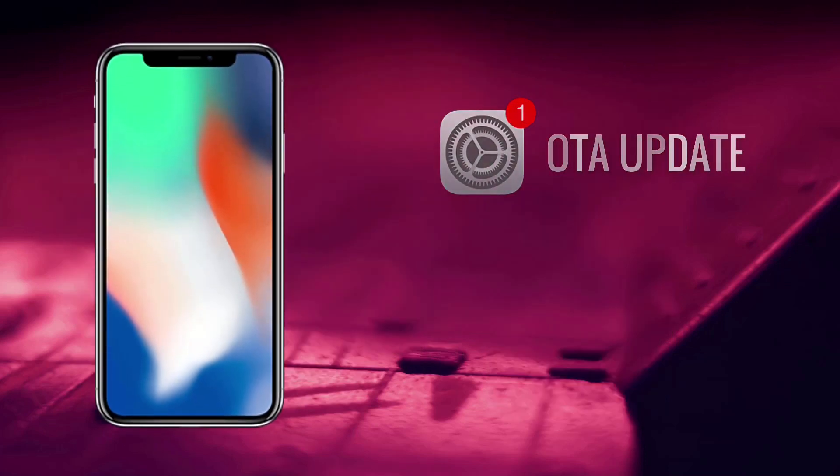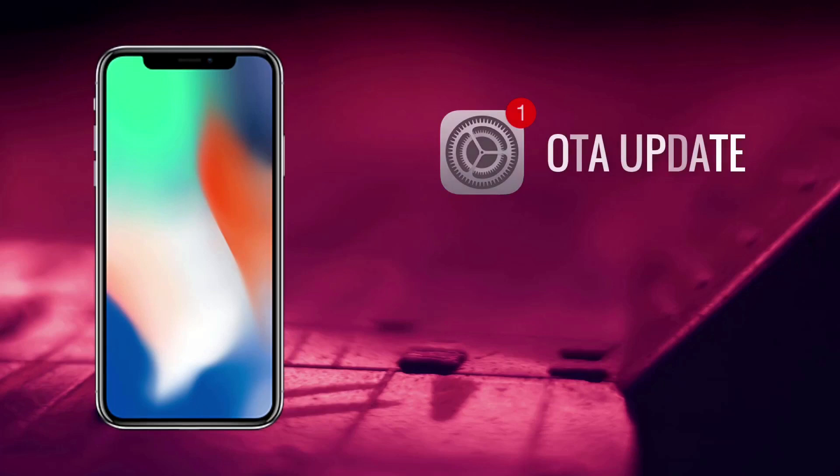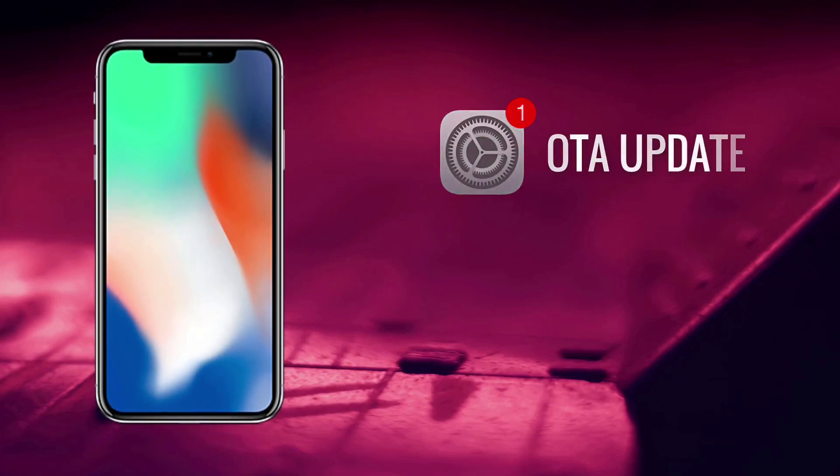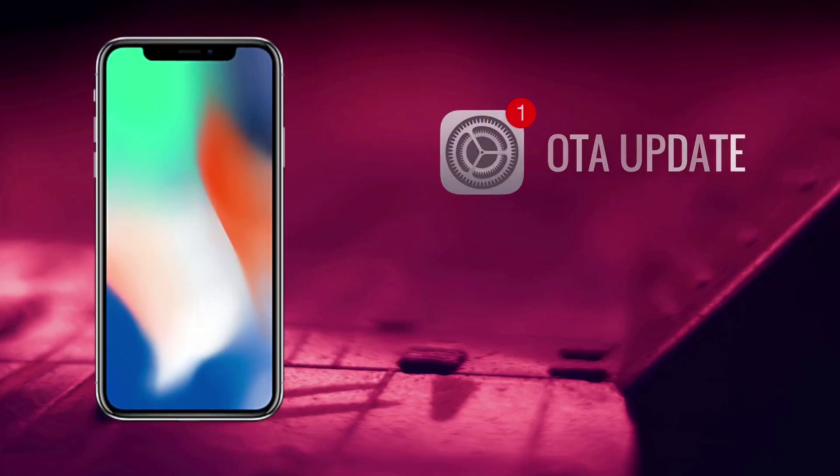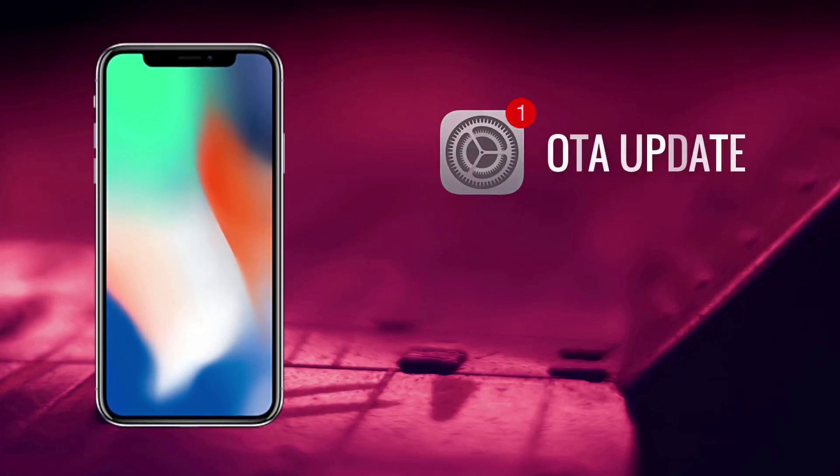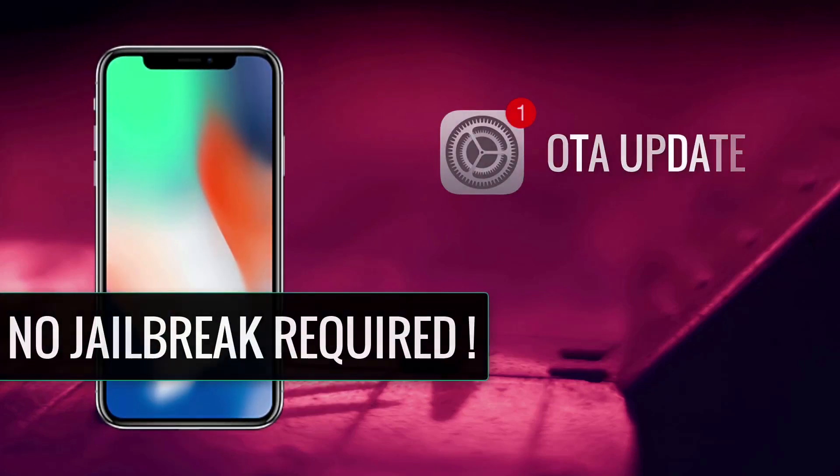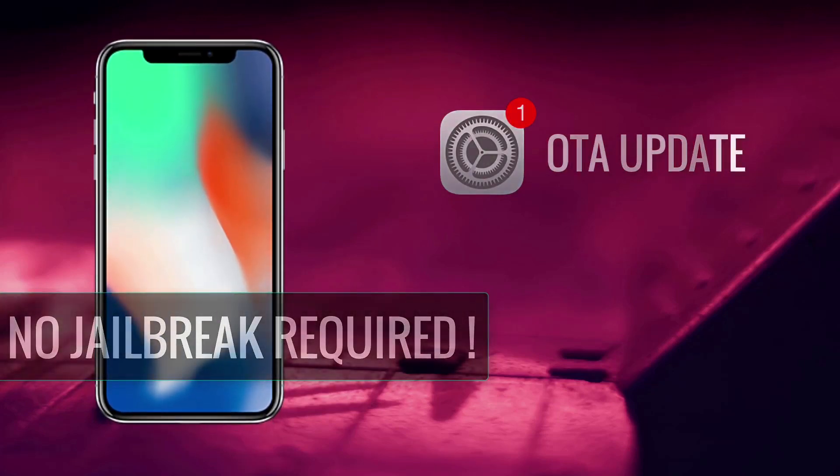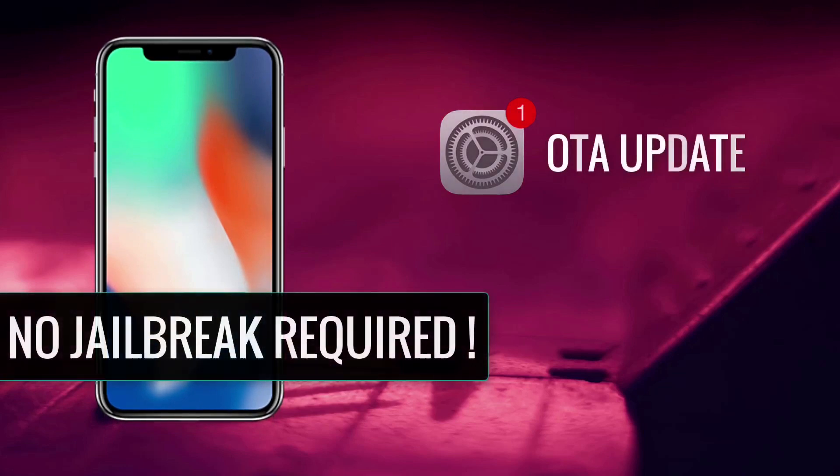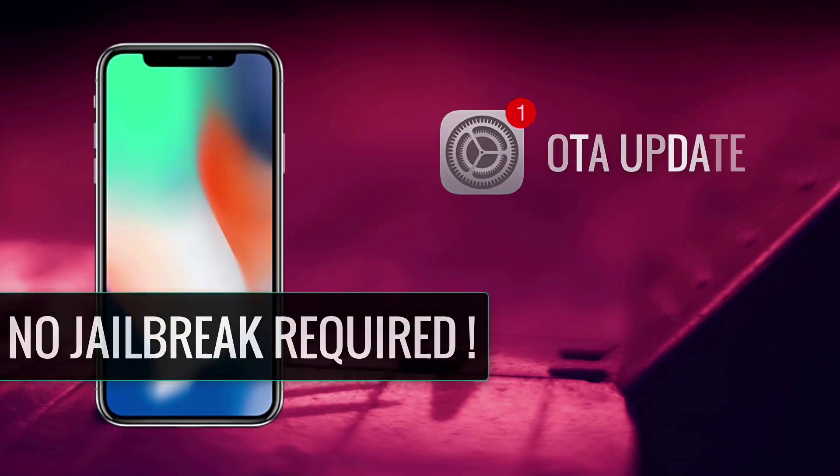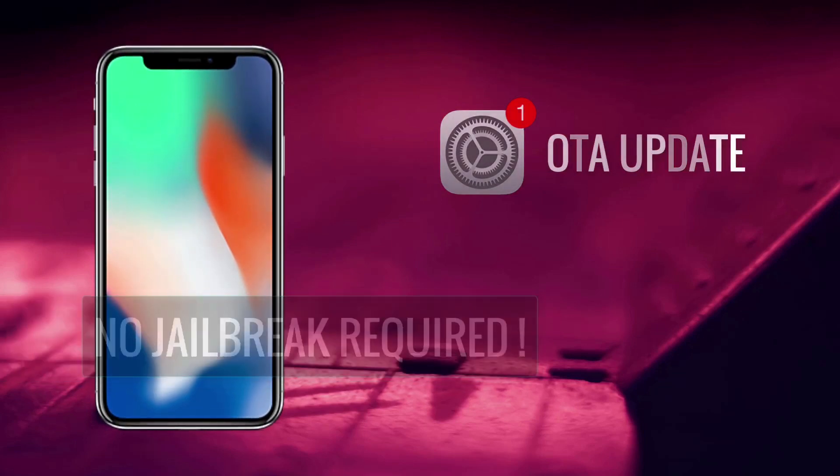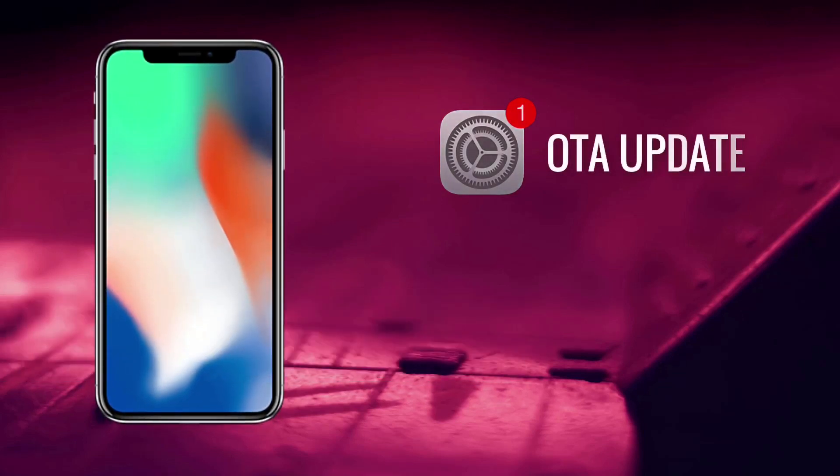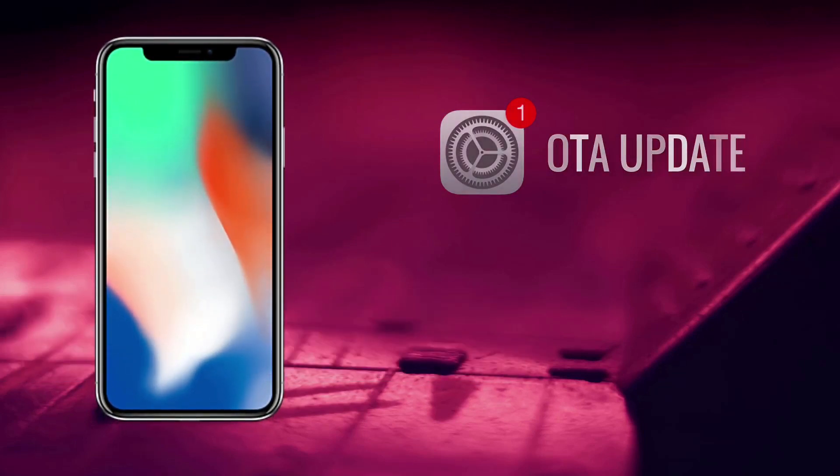Some of you were asking me about tweaks to disable updates, but I don't recommend using tweaks because they only work when your device is in a jailbroken state. I have a better method of doing this. So without any further ado, let's get started.